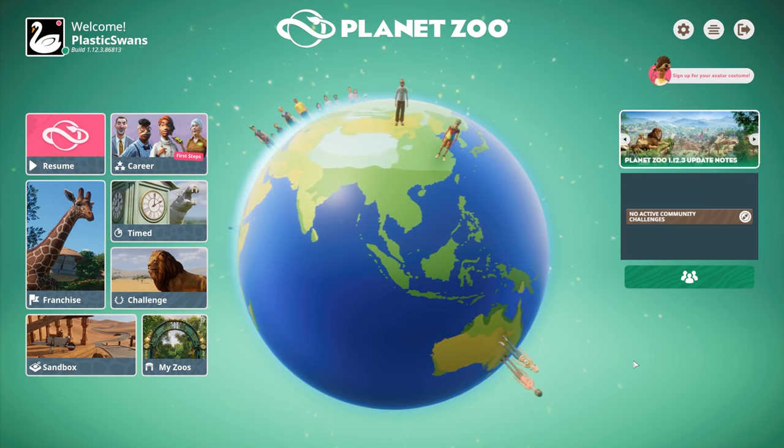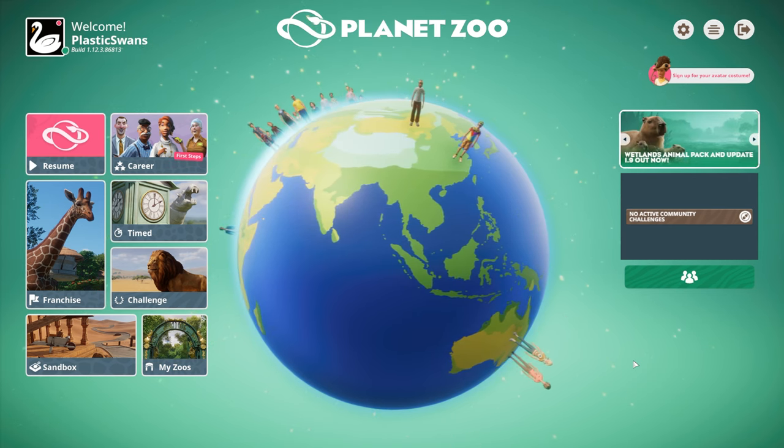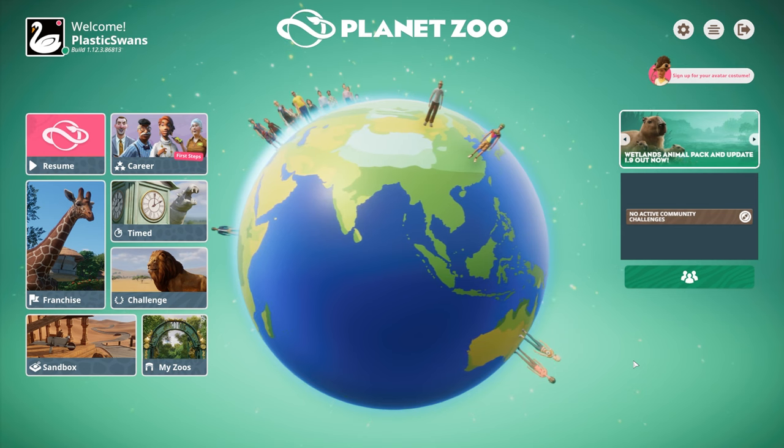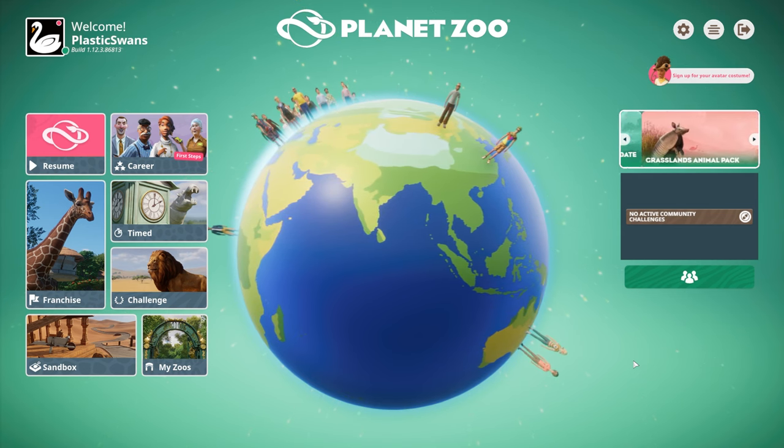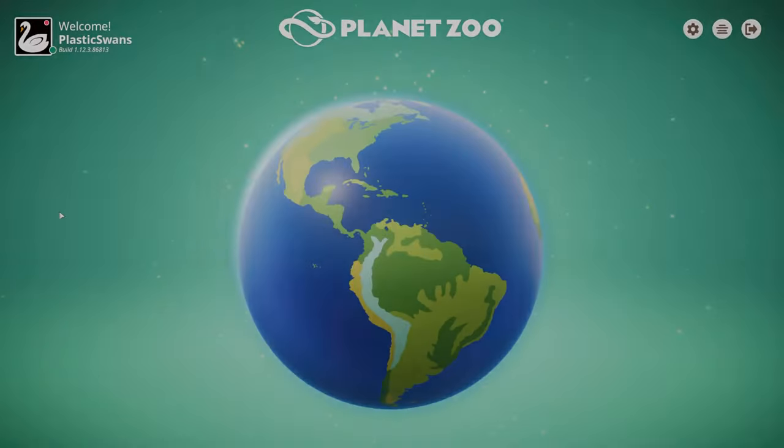There's a couple of other rules I've built into this challenge, but we'll go through that as we're going through the game itself. So let's start off by creating a brand new franchise zoo. Exciting.